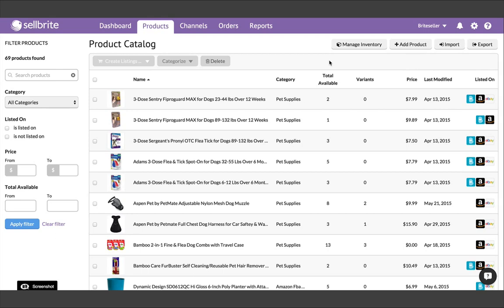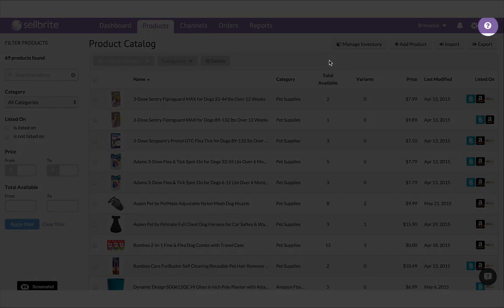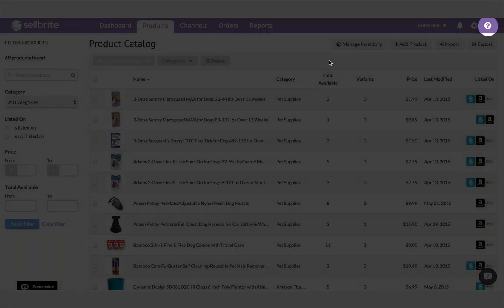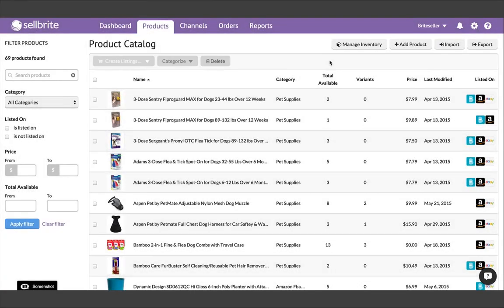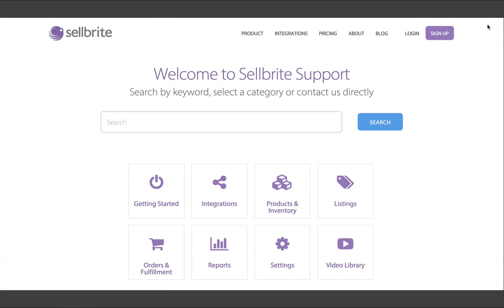Before we get started, I want to point you to the Help Center. Go ahead and open the Help Center in another tab, as it's super handy to have available while you're getting things going.